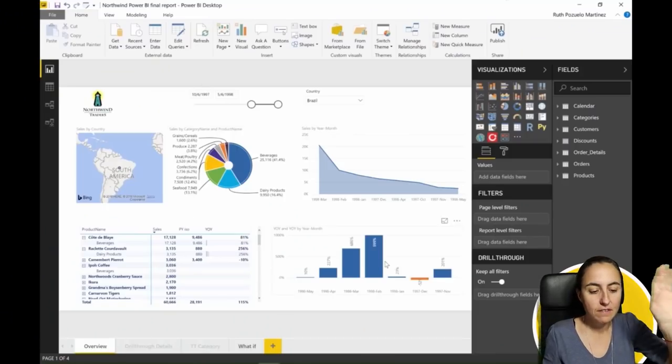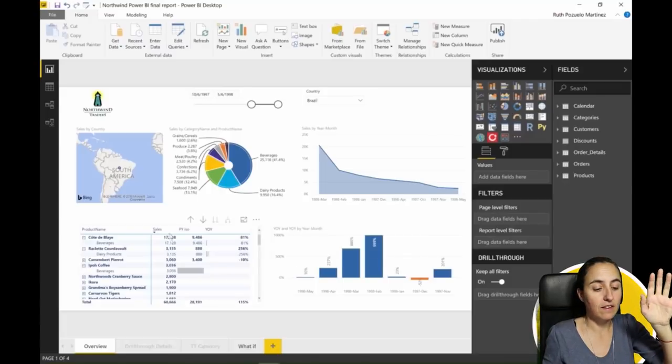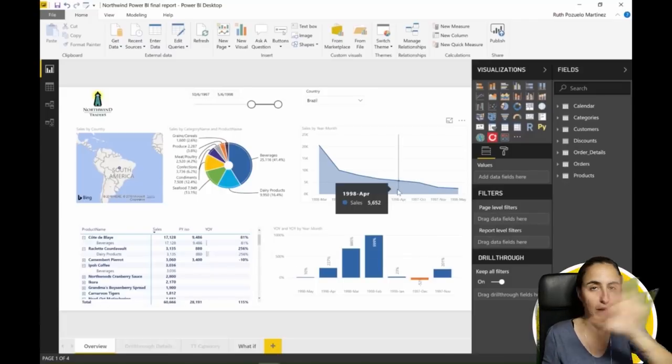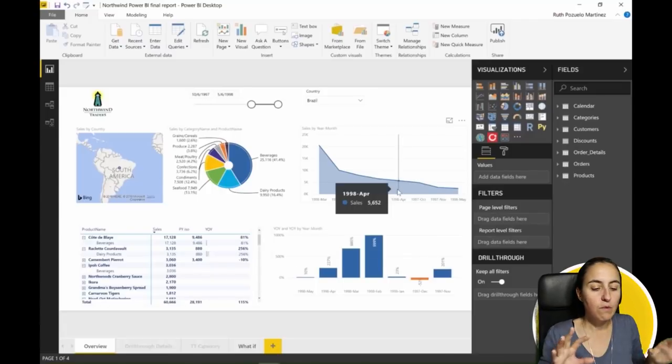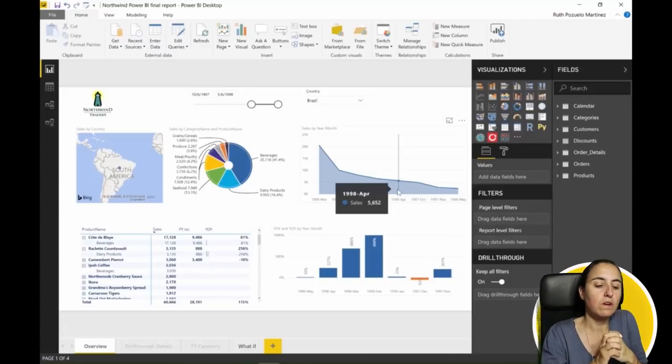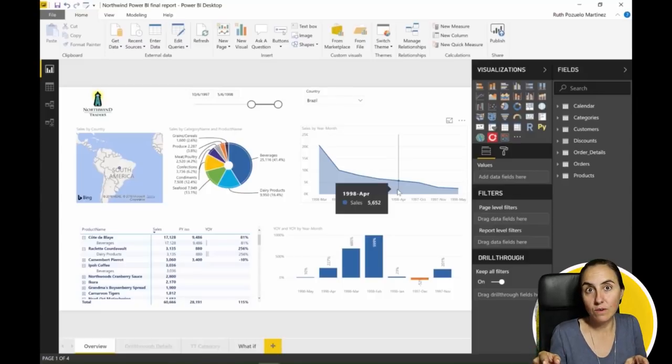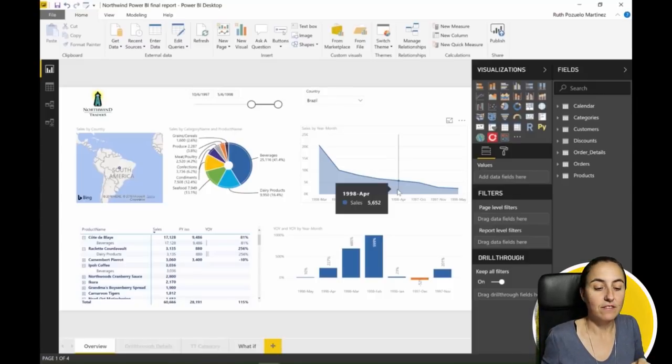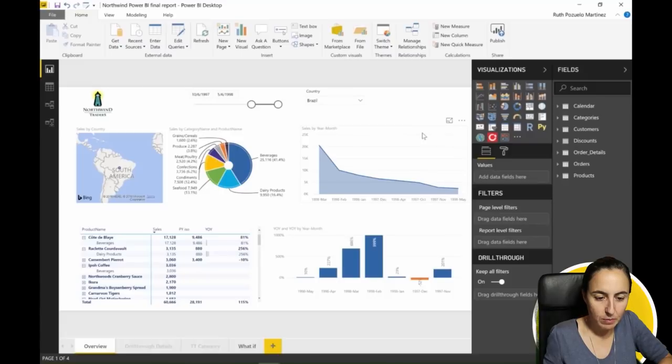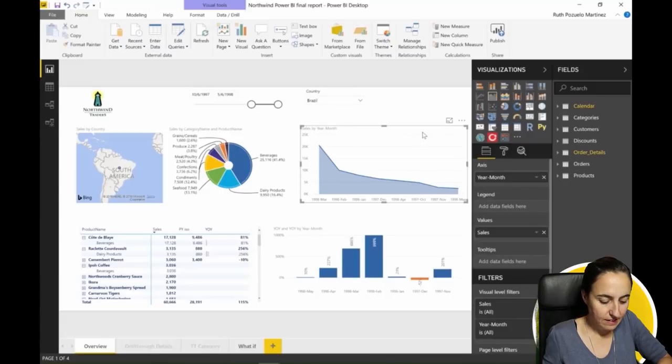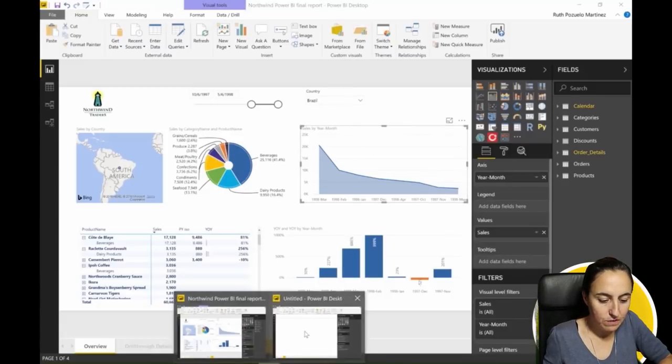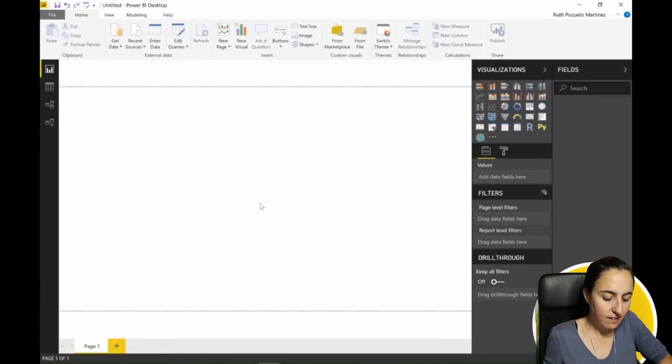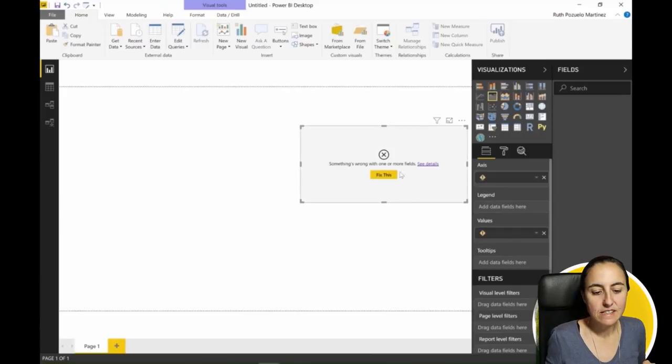Here we have a Northwind dataset packed with visualizations, and we want to copy this visualization into a new file. If we copy this, I have already opened the new file. I paste it and as you can see it's giving us an error because there's no data.